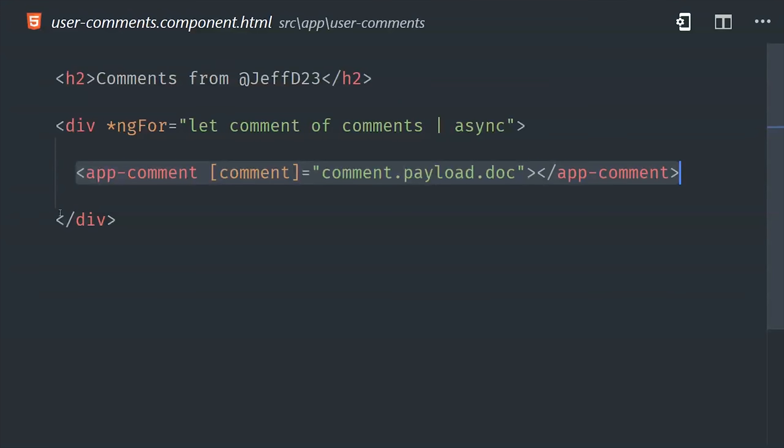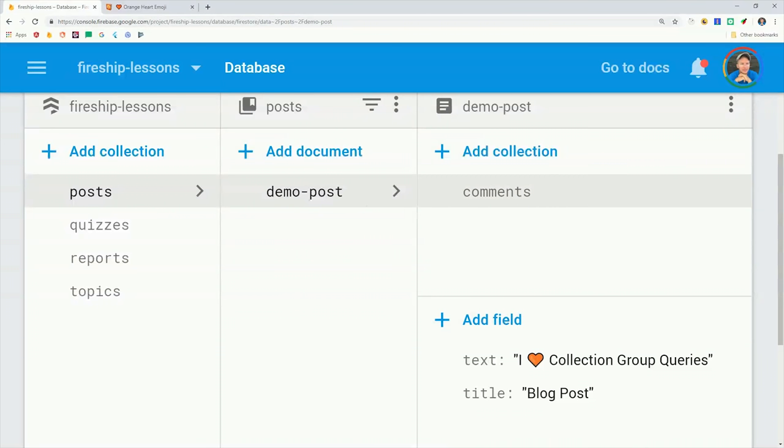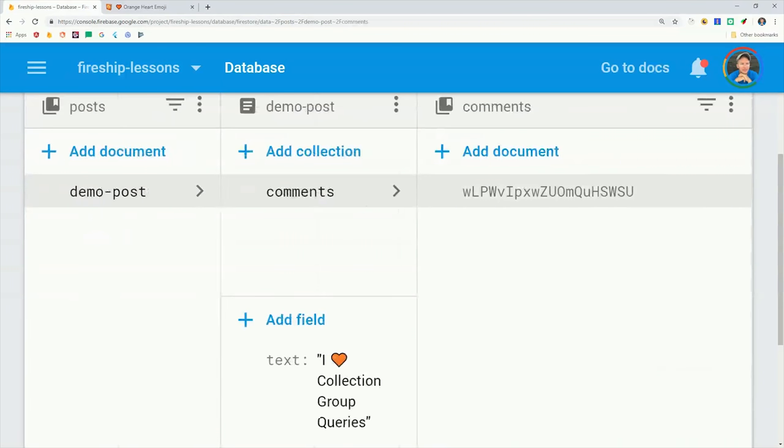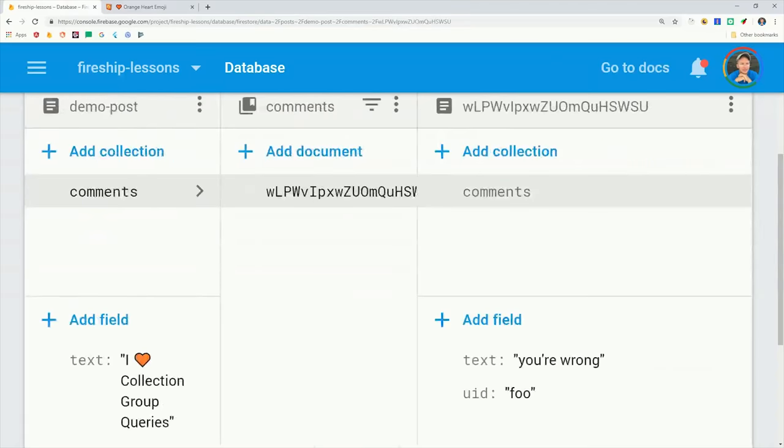Overall the collection group query is a very simple feature, but one that adds a ton of flexibility to data modeling in Firestore. I wouldn't recommend going and restructuring your existing database, but it is definitely a feature you should consider going forward. I'm going to go ahead and wrap things up there.